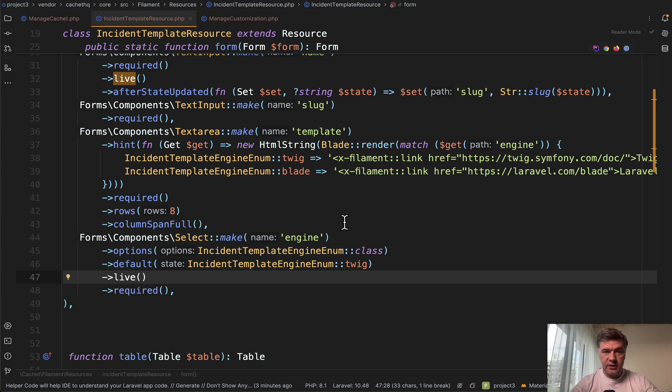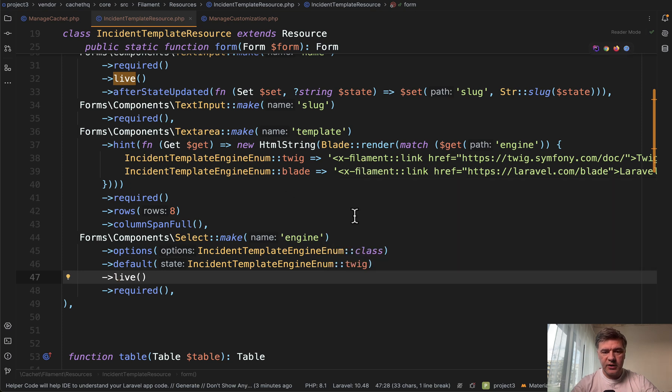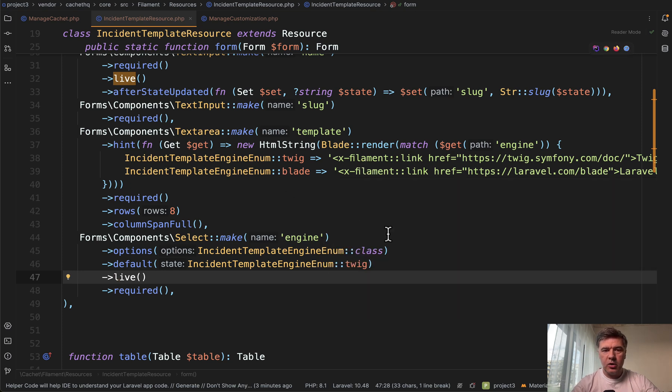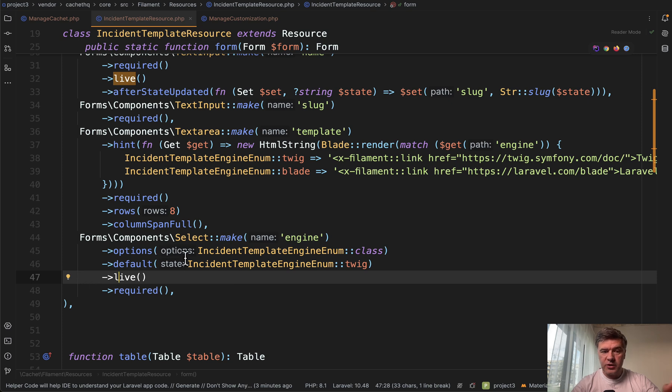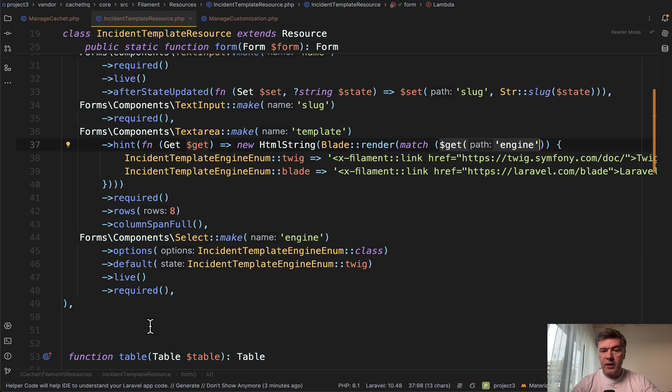But then what happens here is live refreshes the form, and then the hint of the text area is dynamic based on get engine, which is the value of this select. If the value is twig, then we return this link. Otherwise, in case of blade, it's another link with another text.